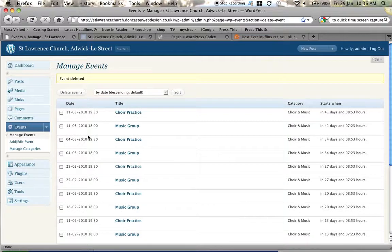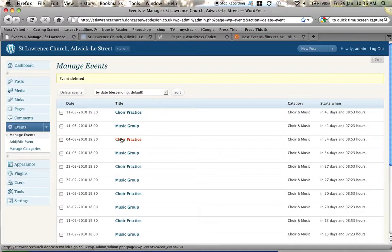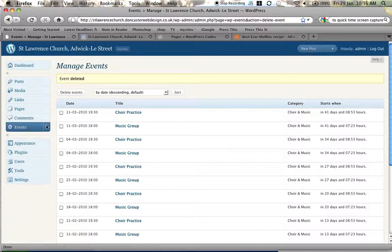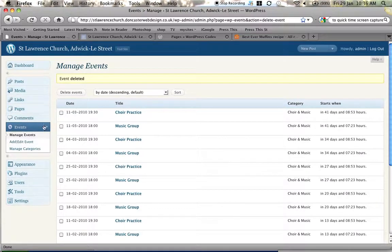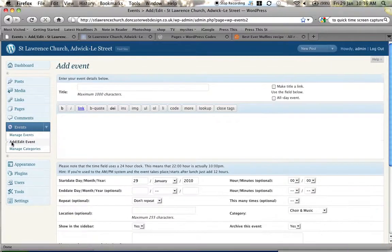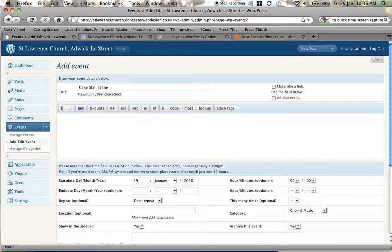So first of all, as you can see that's gone now. First of all we go to add an event. There's a dropdown section on the events box. Add an event. And we're going to call it cake stall at the church.